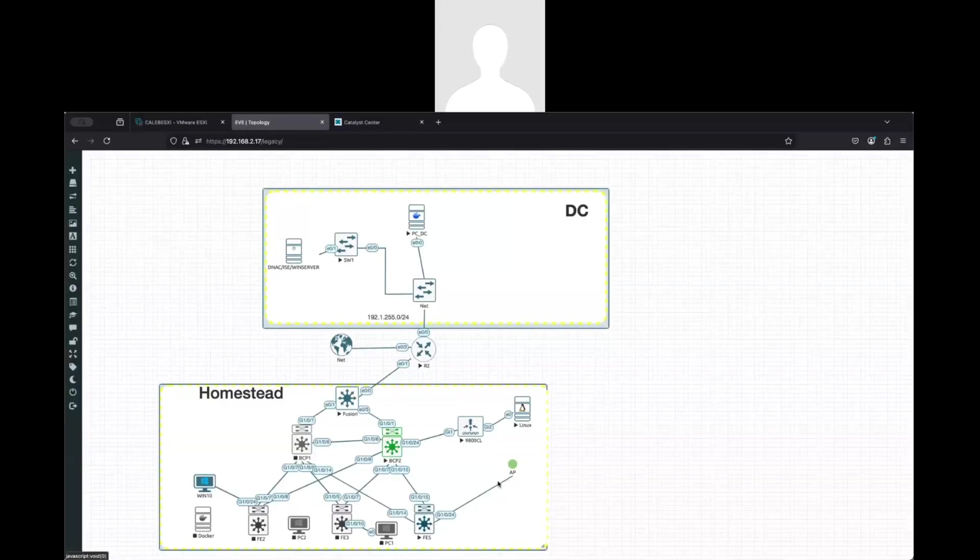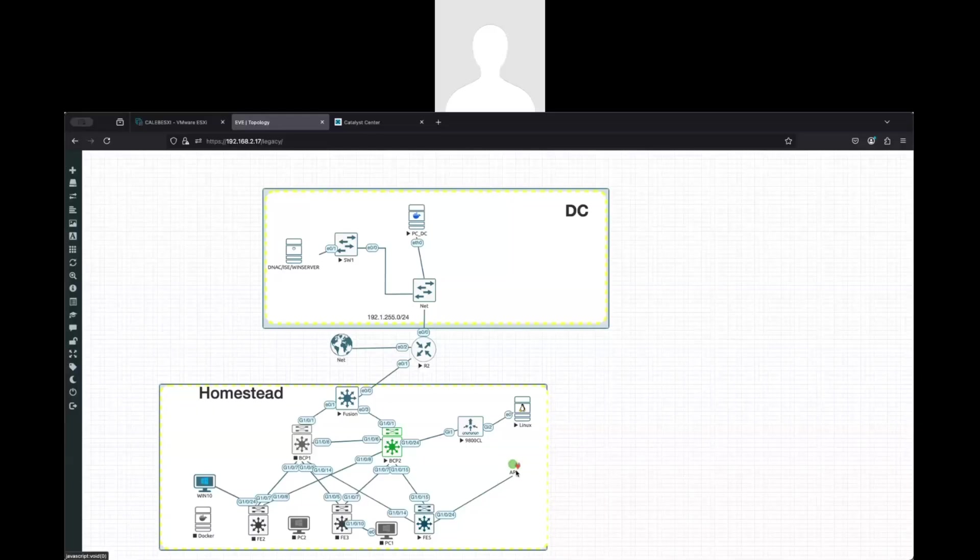After that, you need to follow the same process related to how the access point will communicate with the wireless controller, the option 43 or the DNS and all that stuff that you need to check, in order for this AP to be able to communicate with the wireless controller.